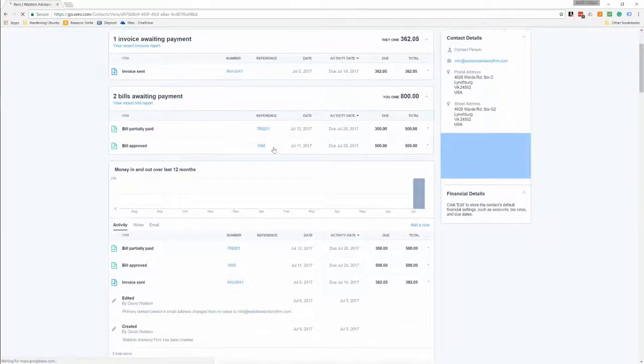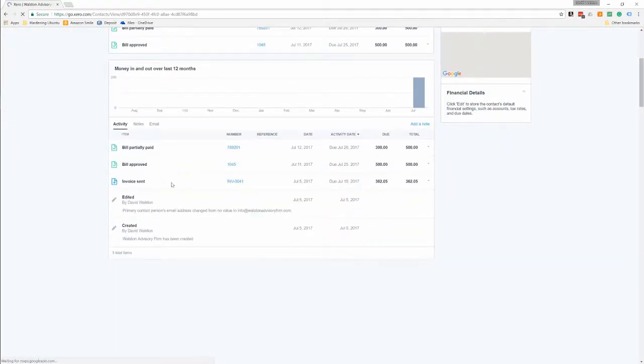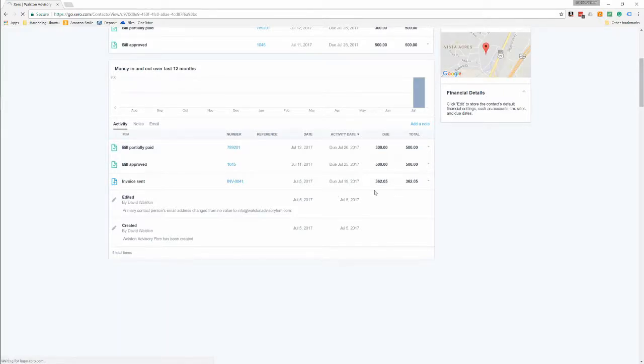And you can see the total history of all invoices paid to them or all invoices they paid us, any money coming in, any money coming out. So down here at the bottom, there was an invoice we sent them for $362.05, and we have two invoices out there waiting to be paid, one's been partially paid and one's been fully paid.